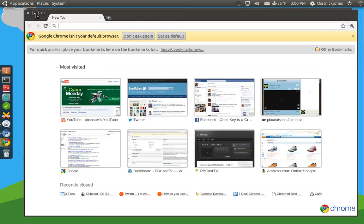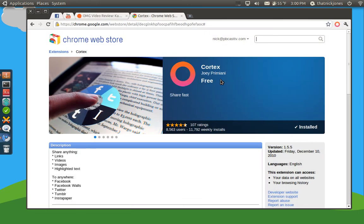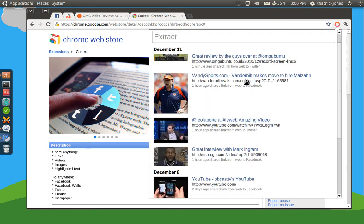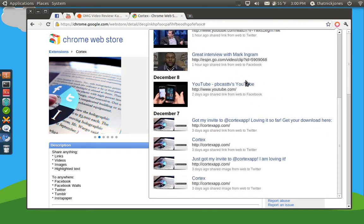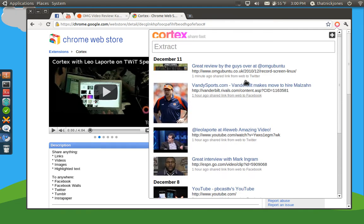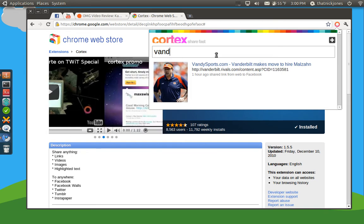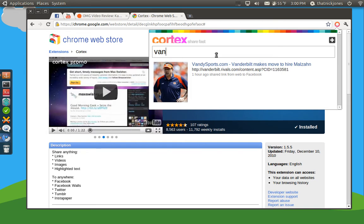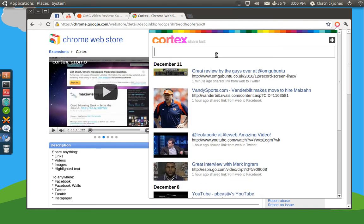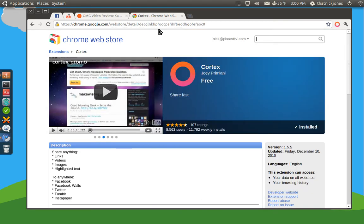So, as you can see, it's in there as well. And you have this little Cortex logo up here, and if you click on this, you can see all the items that you've shared. And you can actually search for things, so we'll just say Vandy Sports. As you can see, that kind of shows the one that I've shared before.